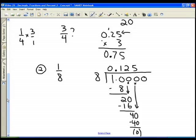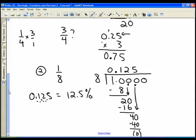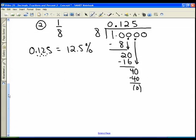So one eighth is the same as 0.125, which is the same as 12.5%. Remember, we move the decimal point over two places and put the percent after it, because percent means divided by one hundred. So an eighth of an inch is twelve point five percent.